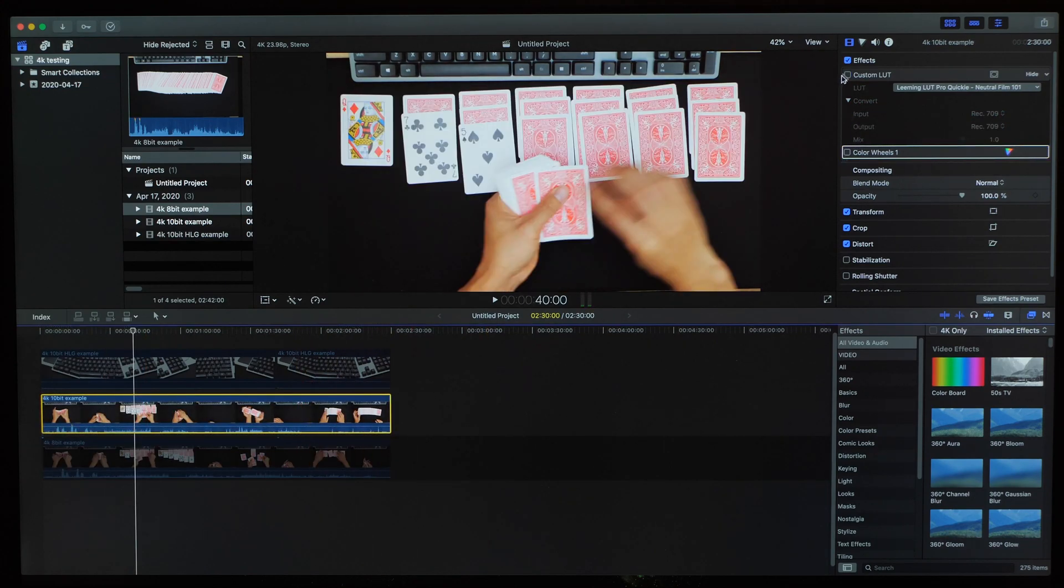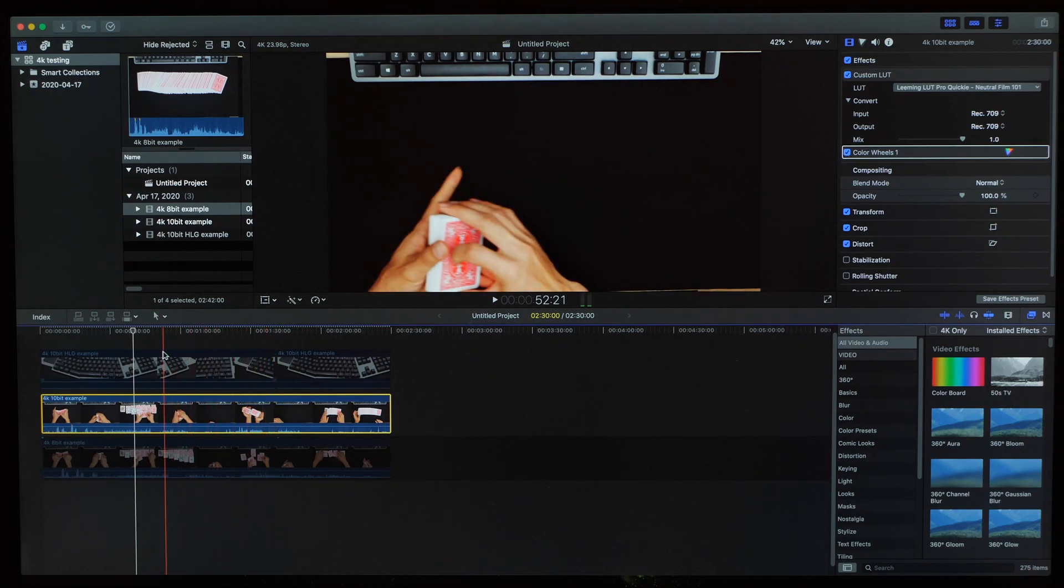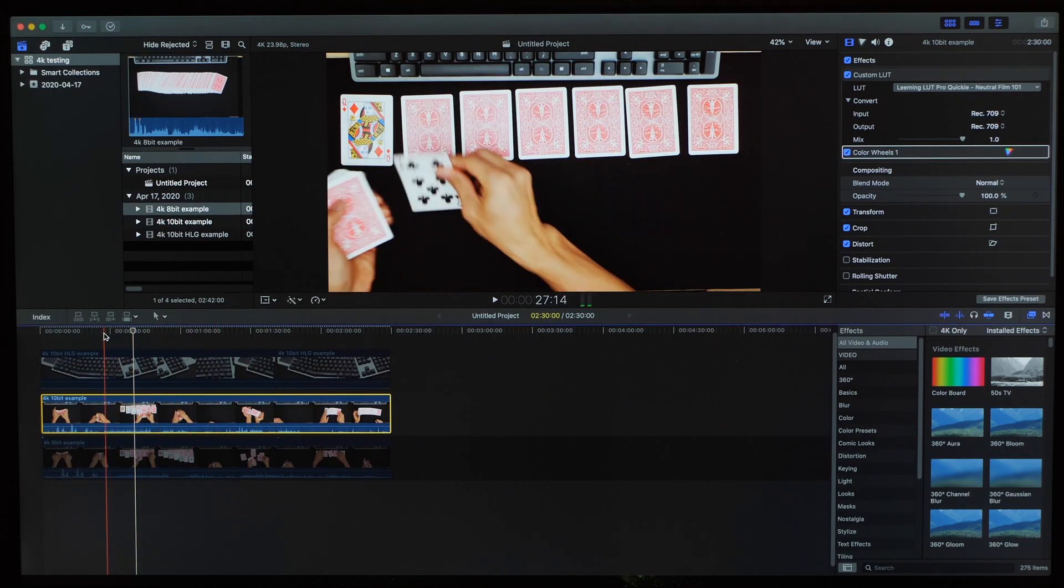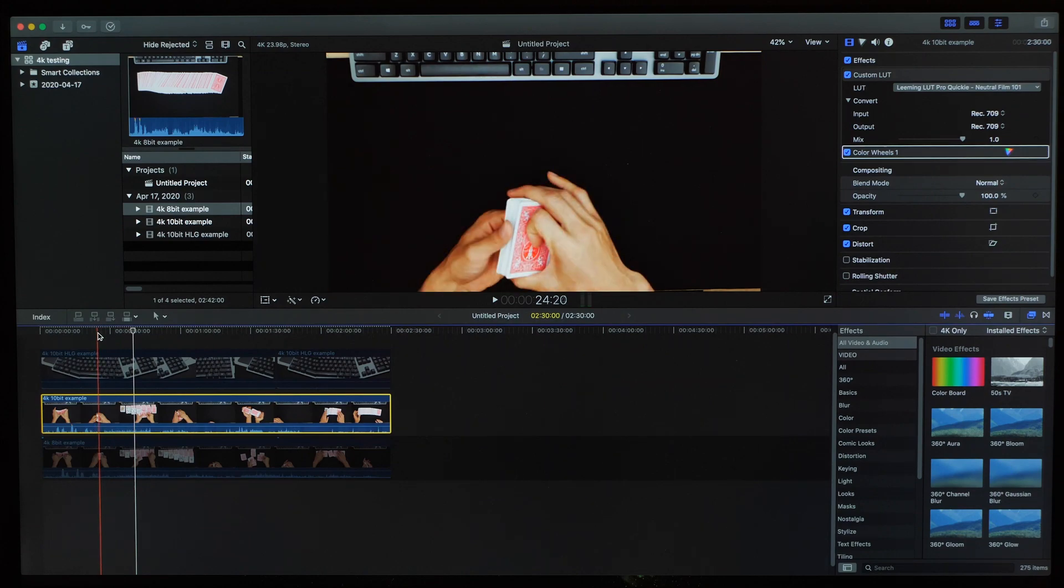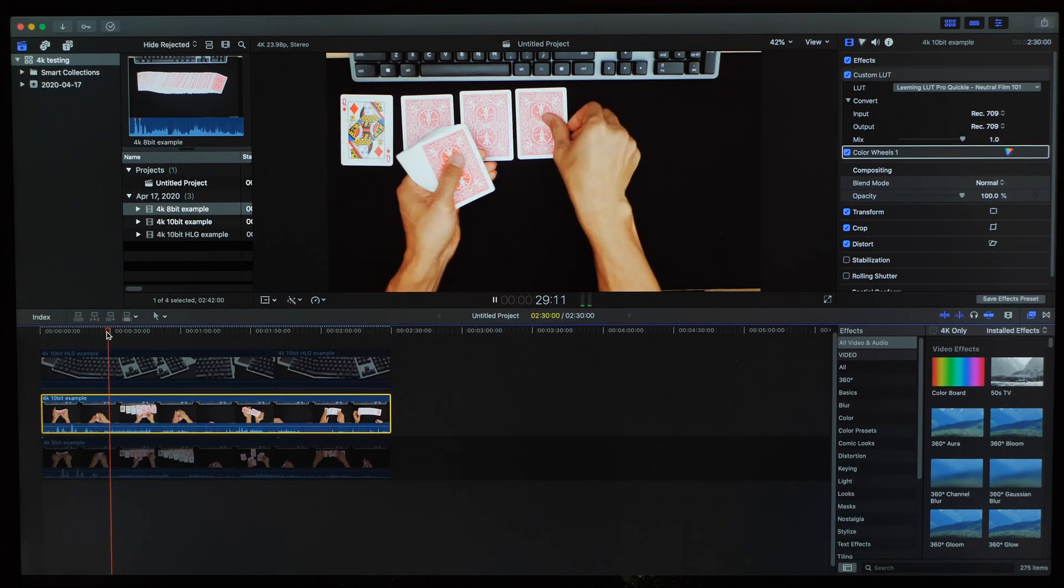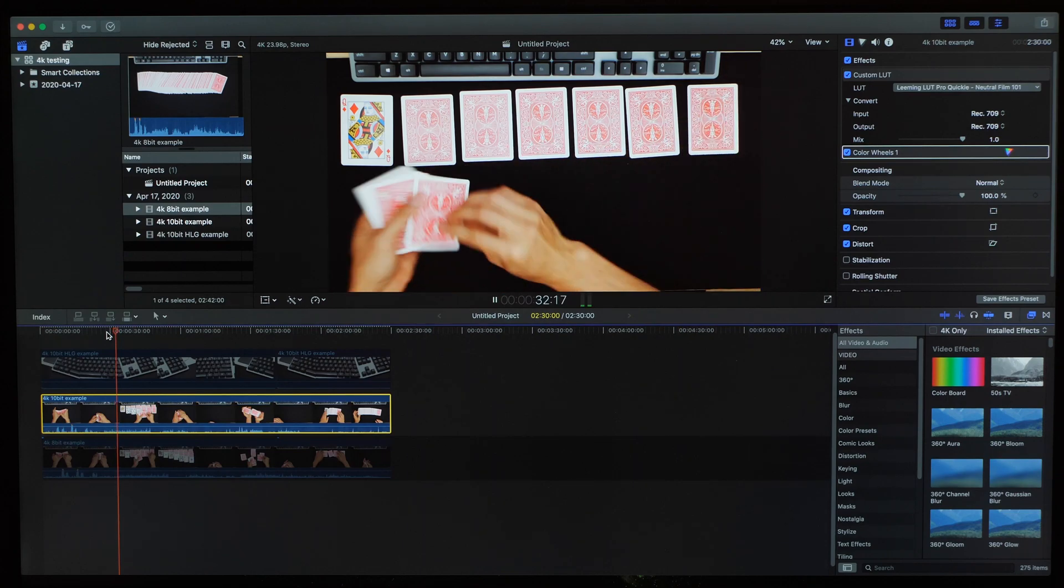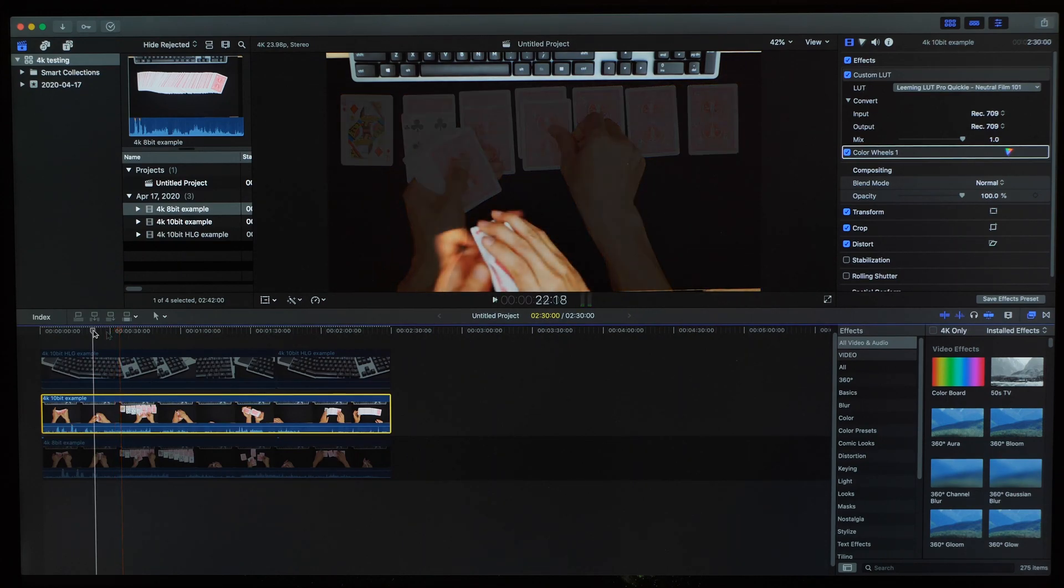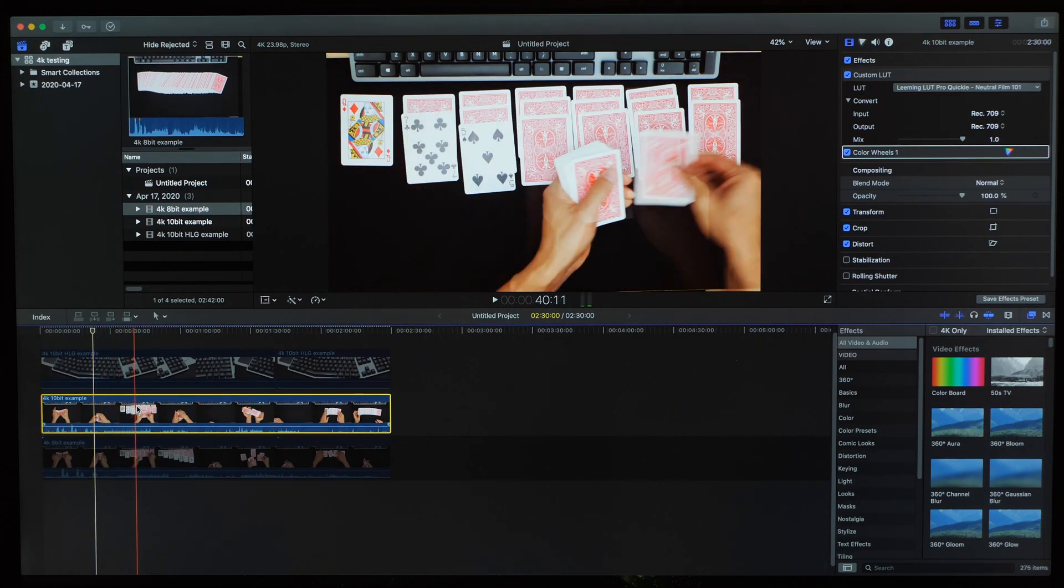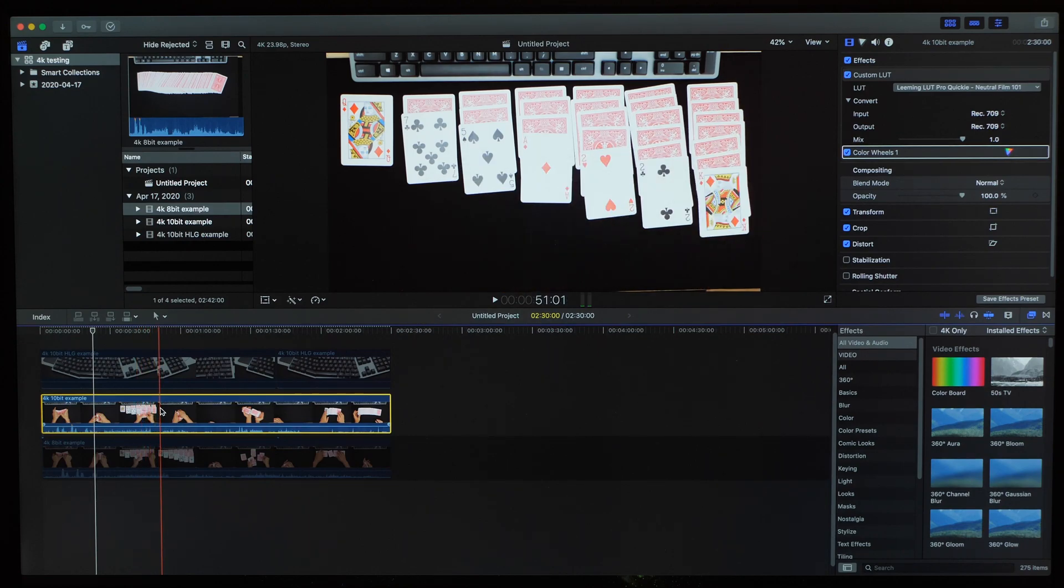Let's get into the 10-bit clip here and apply the LUT and color wheels. Since this one was struggling even without the effects, we know we're going to see a little more of the same here. And as expected, we're still dropping frames during the playback. Also during scrubbing, once again, things just can't quite keep up.